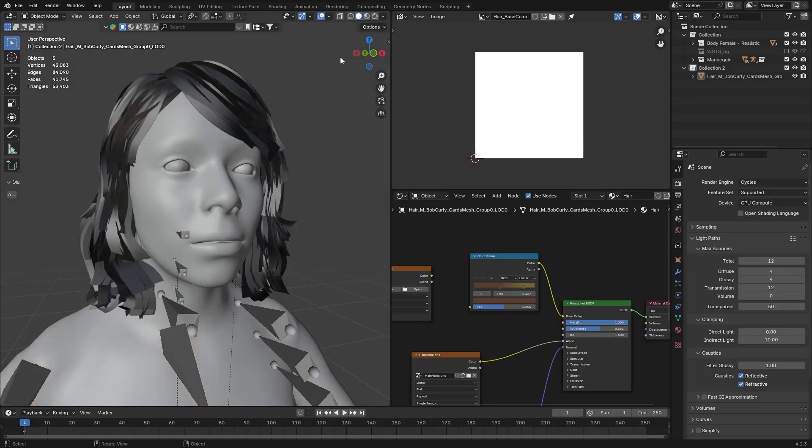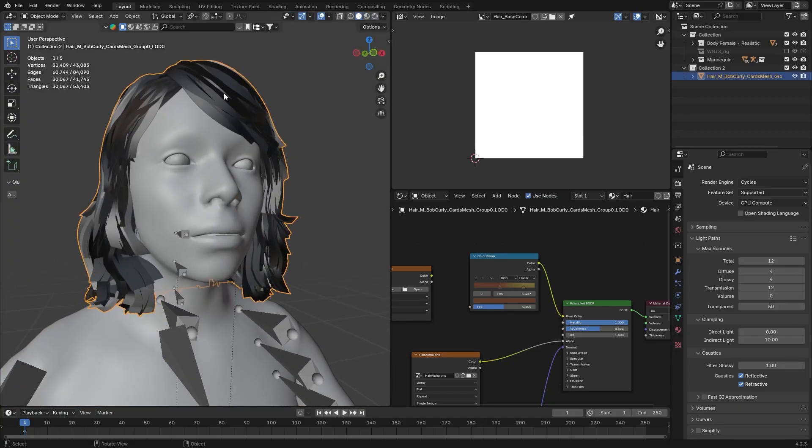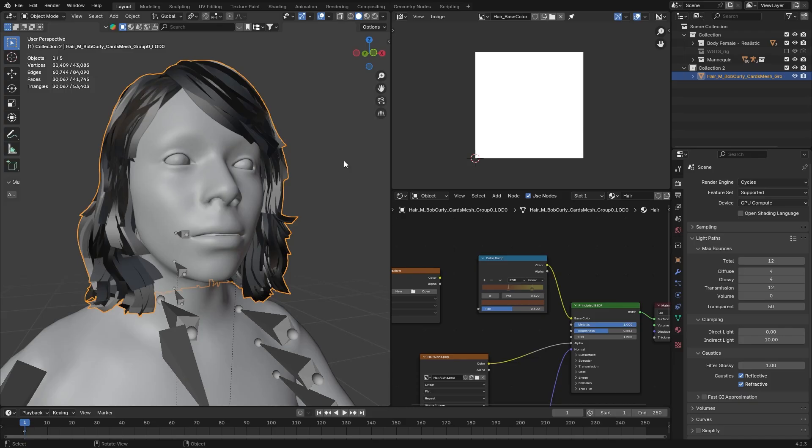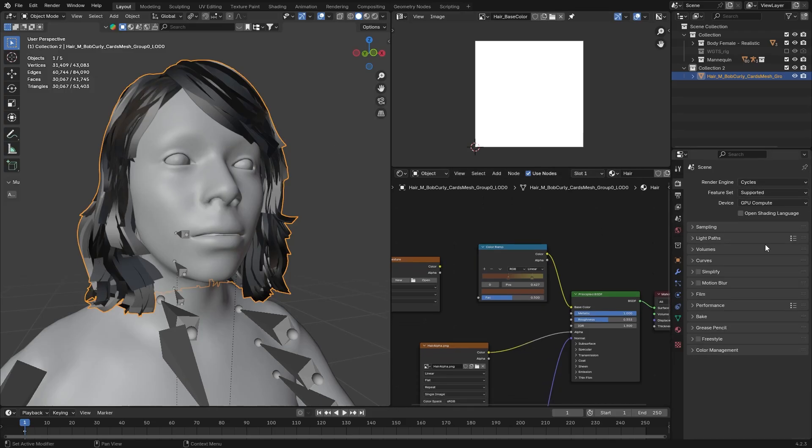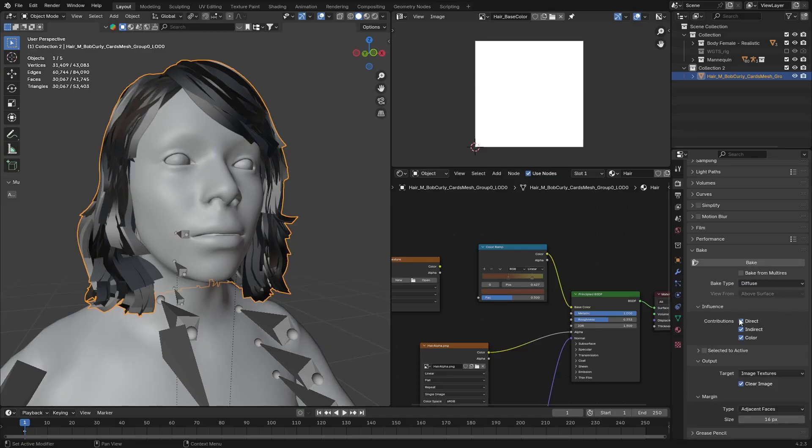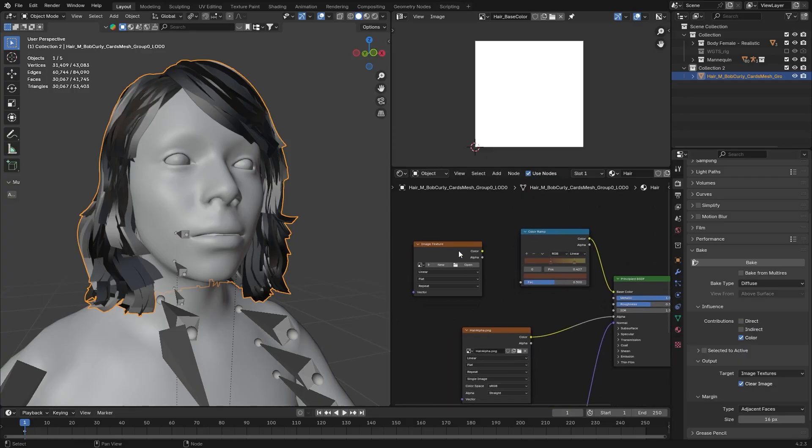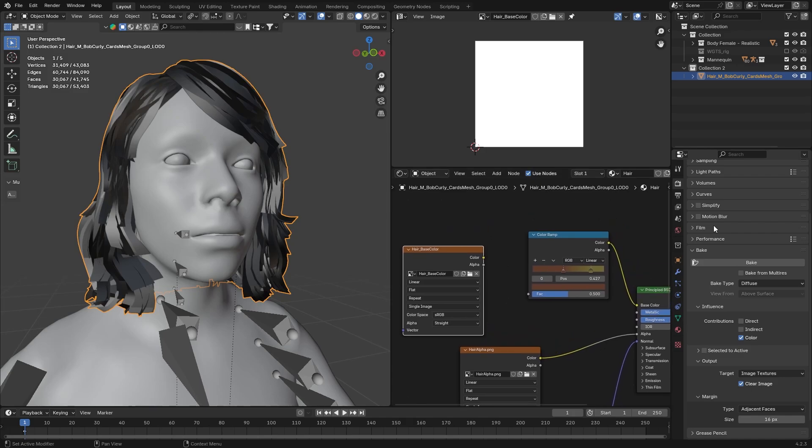Now, let's turn this color that we just created to an actual texture. Because if we want to re-import this back to Unreal, we need an actual texture. For that, make sure your render engine is set to Cycles. Go and find Bake. At Bake type, select Diffuse. In our case, we don't need Direct nor Indirect. We only need the color. Now, select the Image node. Select your base color image. And hit Bake.